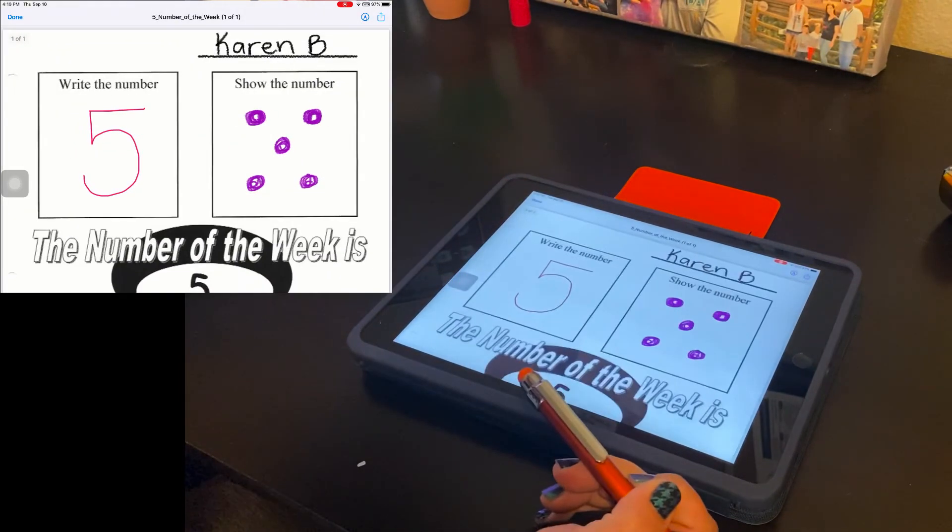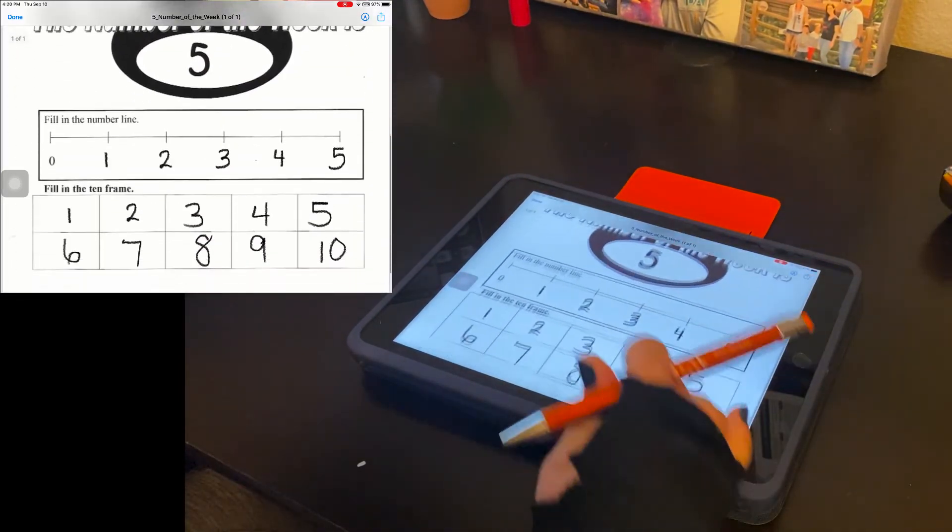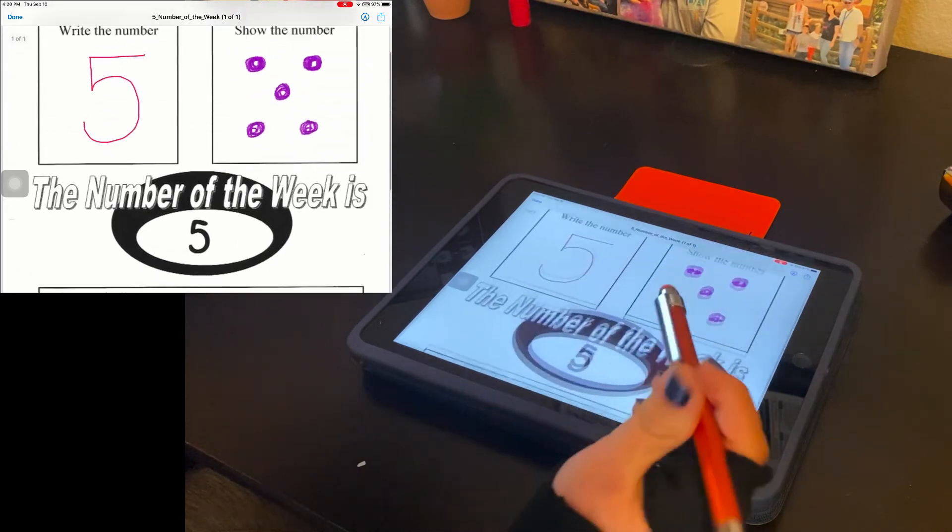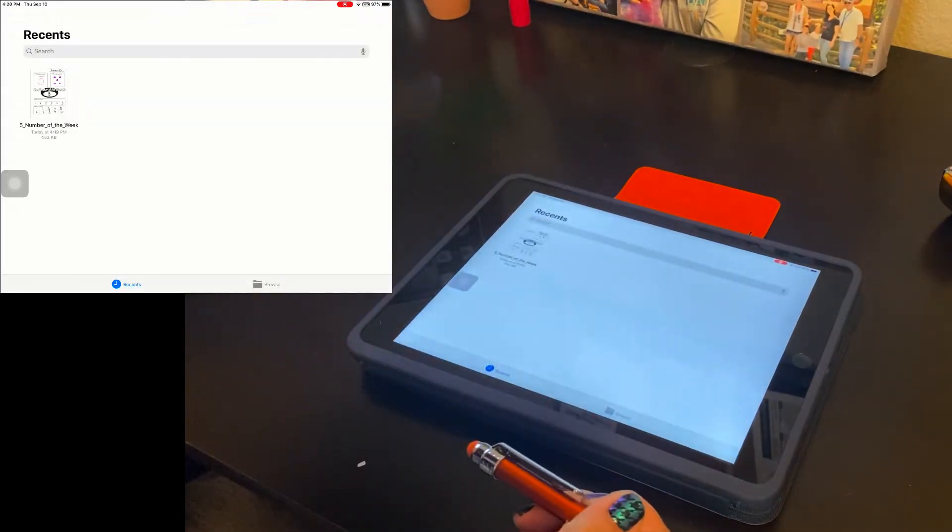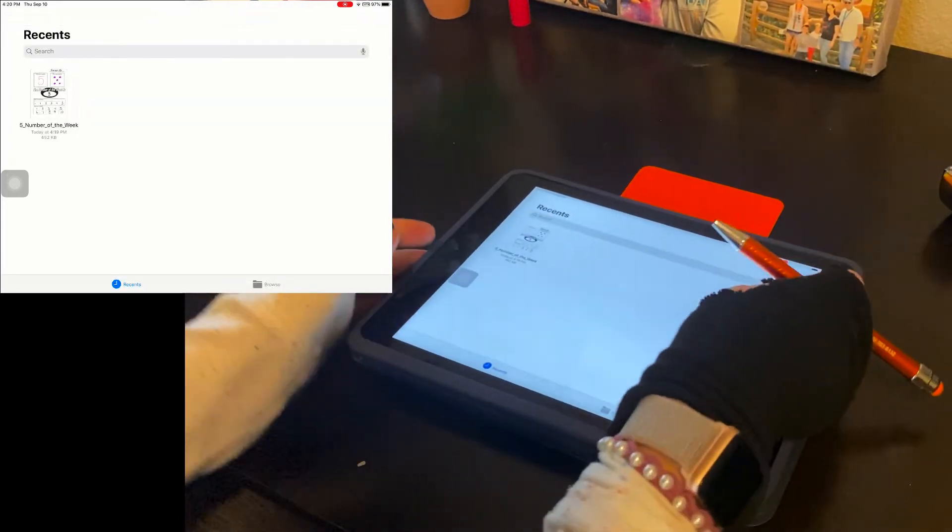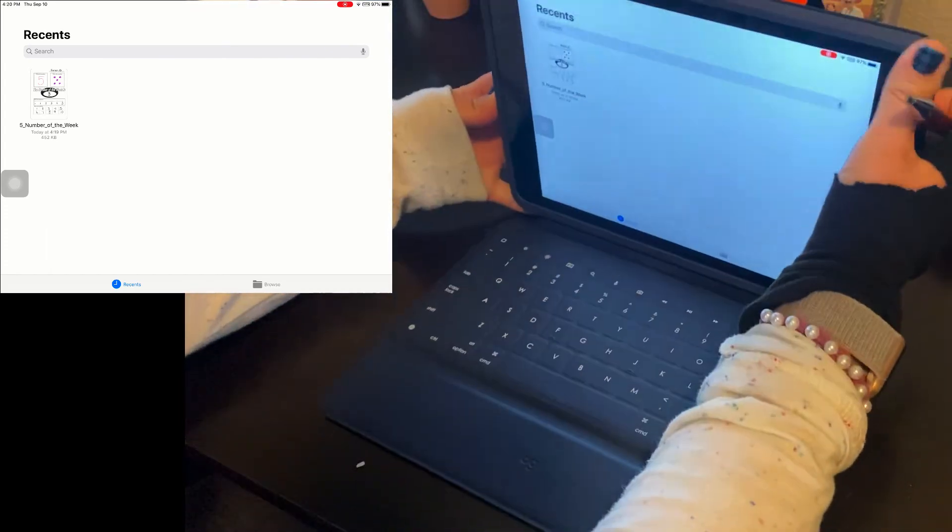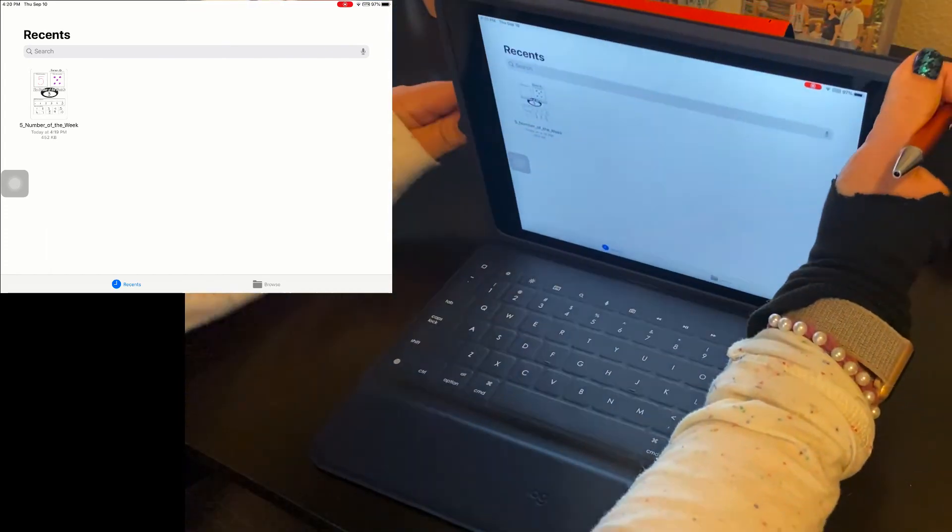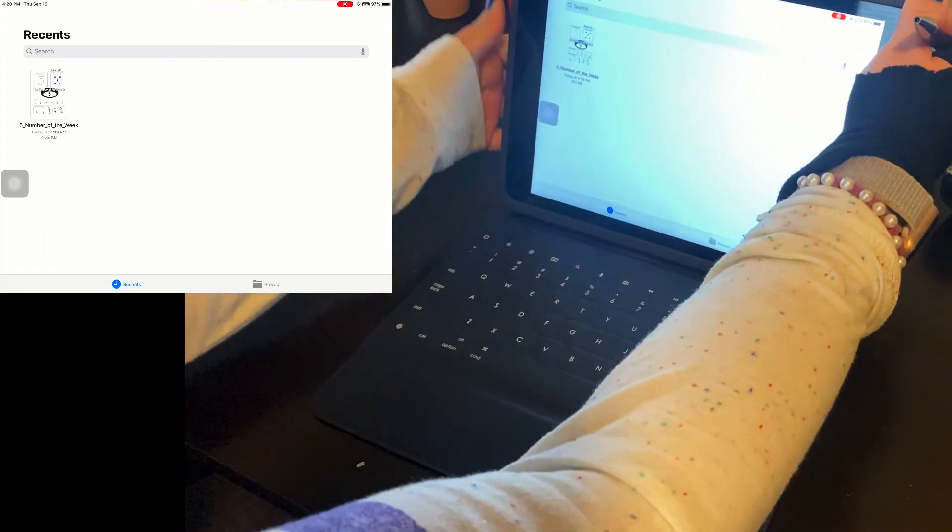And you can see now if I tap on my work, it's still there, right? And we're going to turn it in inside of Schoology. So let me set myself back up here. There we go.